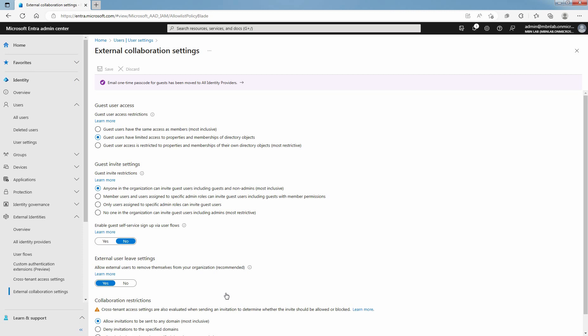You have three options to set up guest access permission. If permission is set to same as member users, then guest users have the same access to Microsoft Entra ID resources as member users.